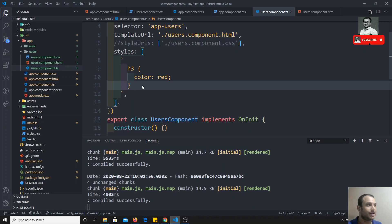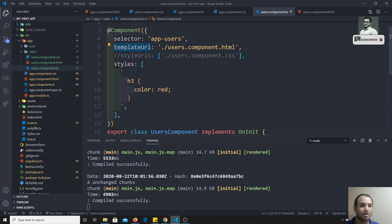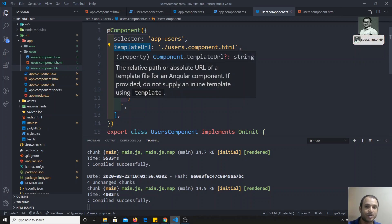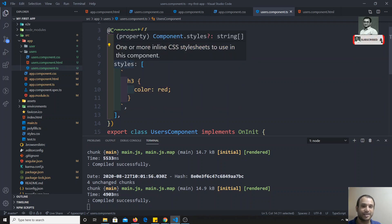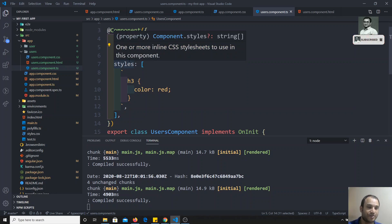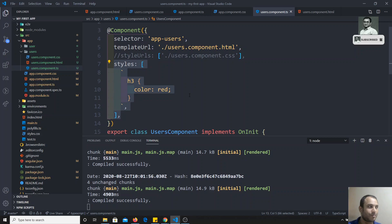You need to use either styleUrls or styles — not necessarily both. For template, either template or templateUrl is mandatory; you must have one. For styles and styleUrls, it's not mandatory — if neither is present, that's also not a problem; the component will still work.